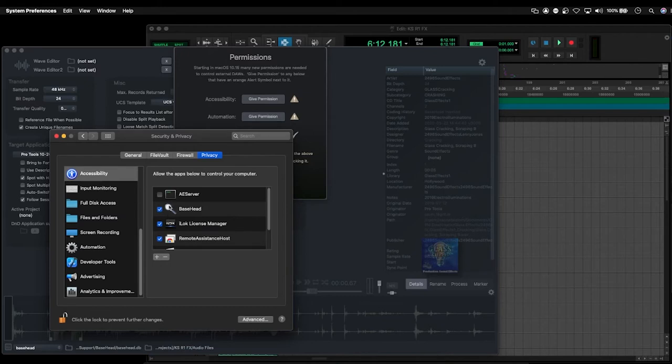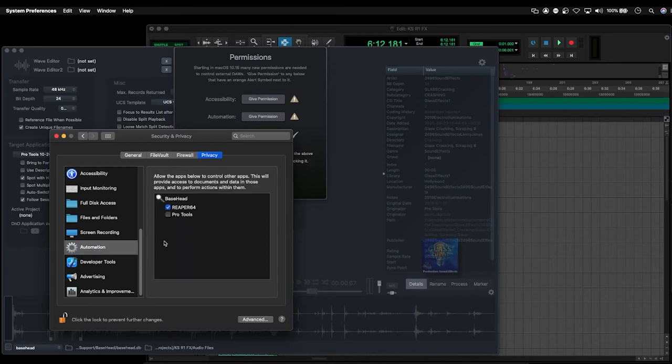And once I've got this option selected here, I also need to go down to automation and just make sure that I've got Basehead selected to control Pro Tools here as well.